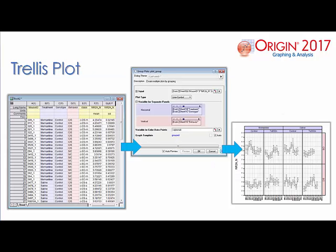Origin 2017 also introduces new trellis plots, allowing users to easily visualize complex multivariable datasets. Users can easily create multi-paneled line, scatter, and column graphs, as well as multiple combinations of these.